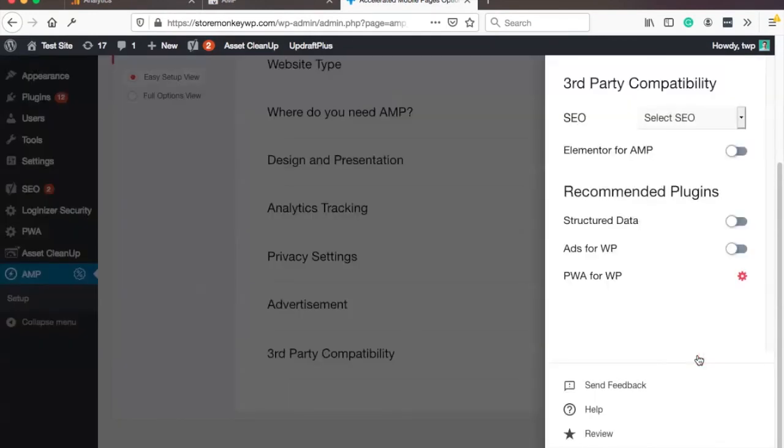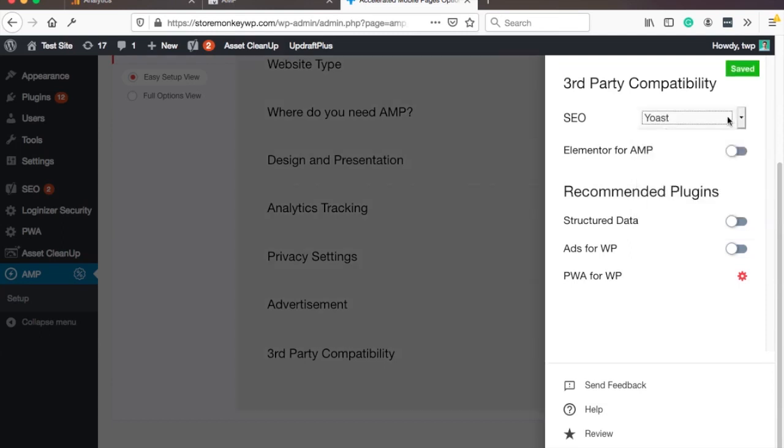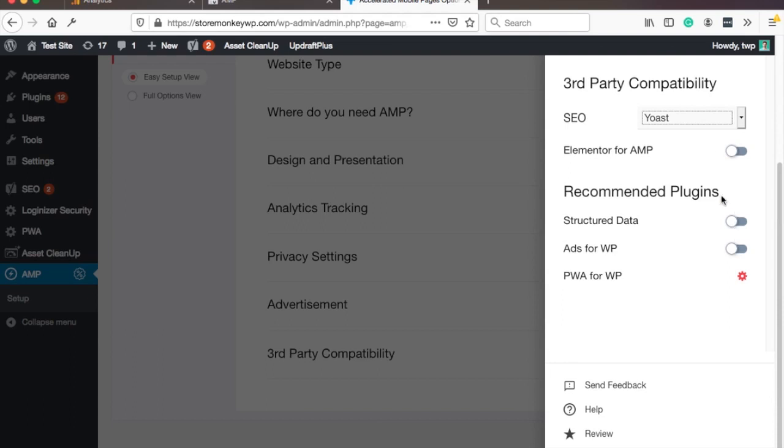So this section is if you have other plugins already installed so that they work together nicely. So for example if you have Yoast you can add it, you will then grab some of the elements from Yoast. Also if you have PWA or structured data you can use these. You need to check this if you have those plugins. For me I don't have them so I'm gonna skip them.